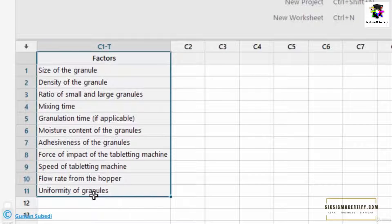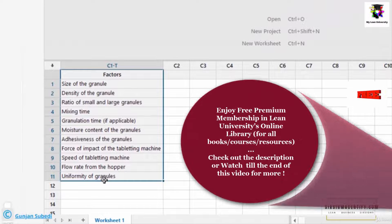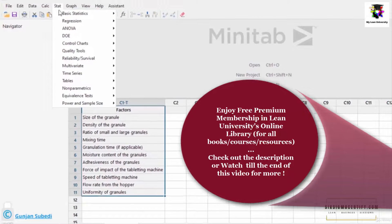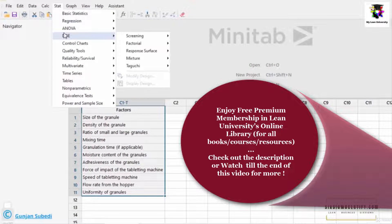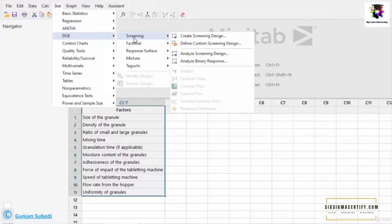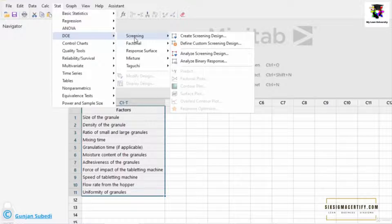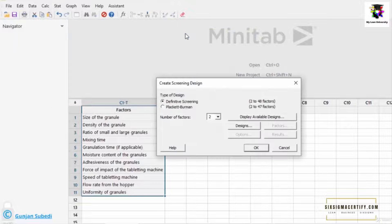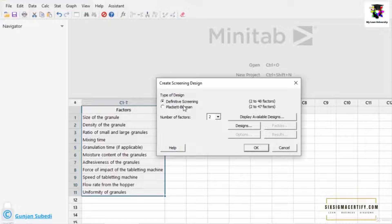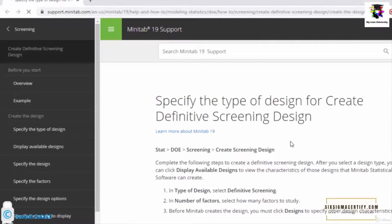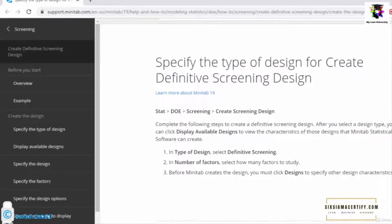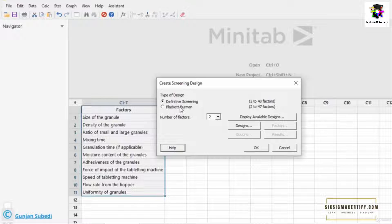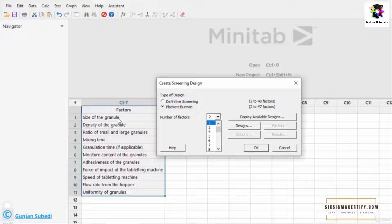Now we are going to design the experiments using Minitab 19, and the process is exactly similar in other versions of Minitab as well. For that we go to Stat, and we go to Design of Experiment. Since this is a screening design, screening design means we do not yet know which factors are more responsible or which factors should be taken that affect the response, or in this case, hardness of the tablet. So after clicking screening, we should click Create Screening Design. Now we have two options here: definitive screening and Plackett-Burman screening.